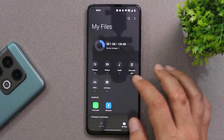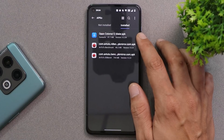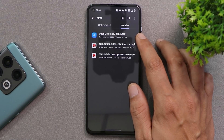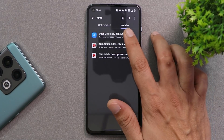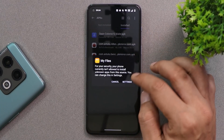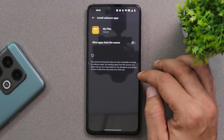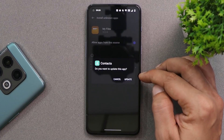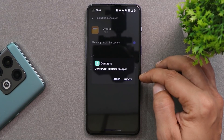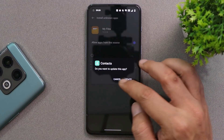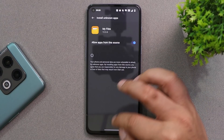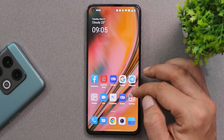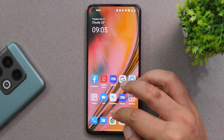Here you can see it says OPPO ColorOS 12 Dialer. The file size is around 41 MB. You just have to manually install this APK. I have already installed it — it's asking me to update the application — but if you are installing for the first time you will be easily able to install it.